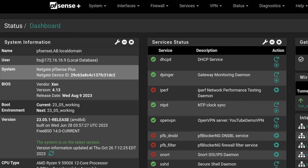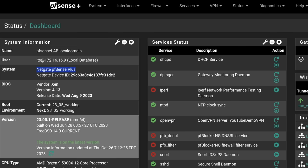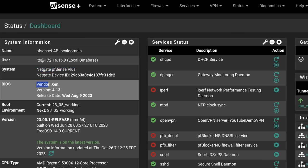We're logged into my virtualized environment. This is NetGate PFSense Plus. You'll notice the BIOS vendor is Zen — this is our lab system. There is no more lab license as of today. Therefore, I'm going to go ahead and revert this back to PFSense CE 2.7.